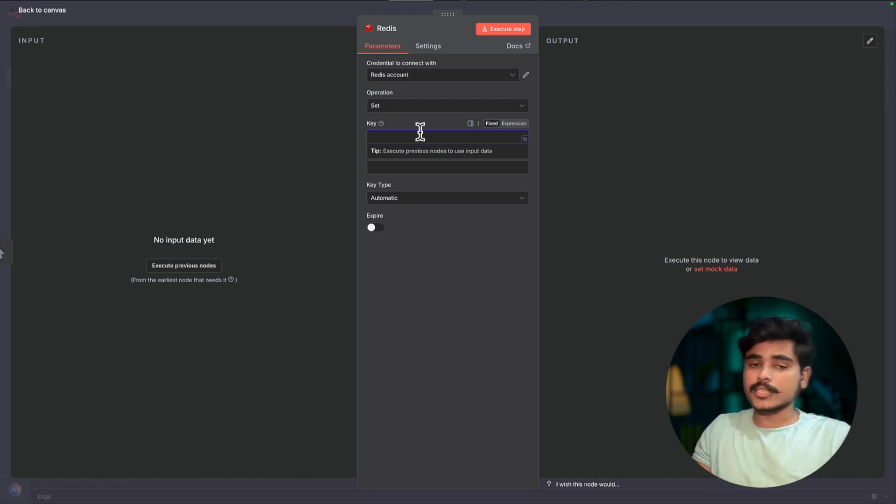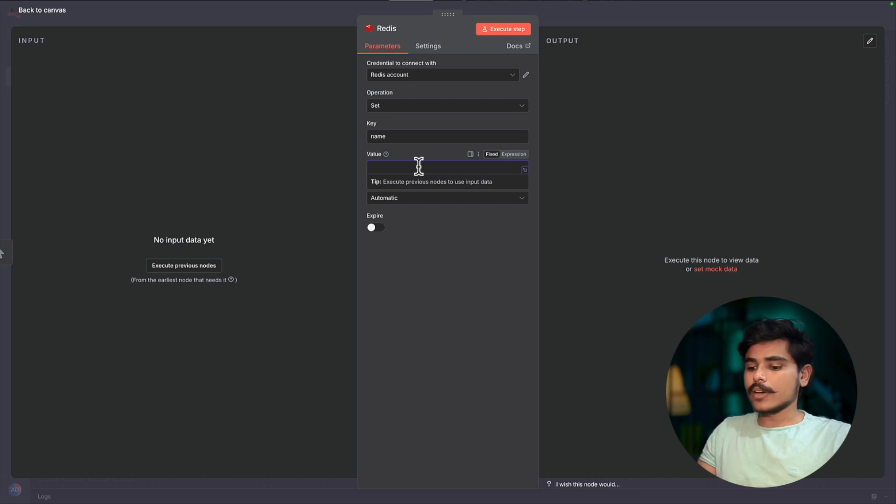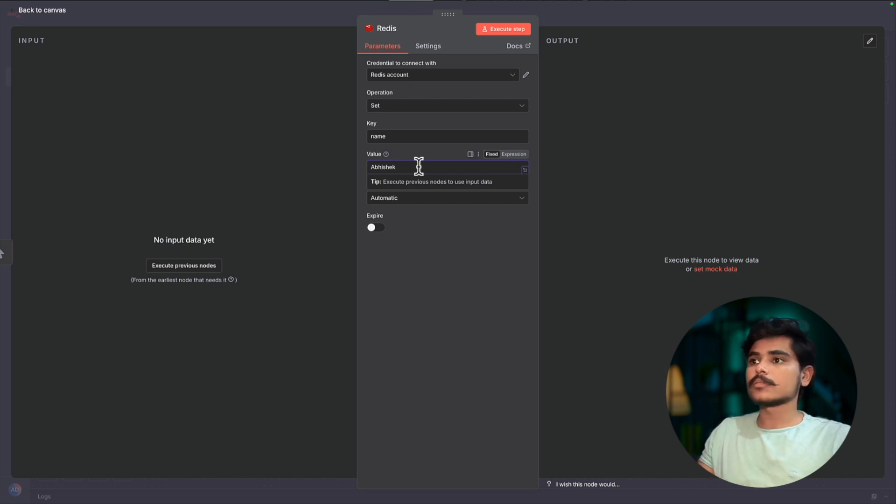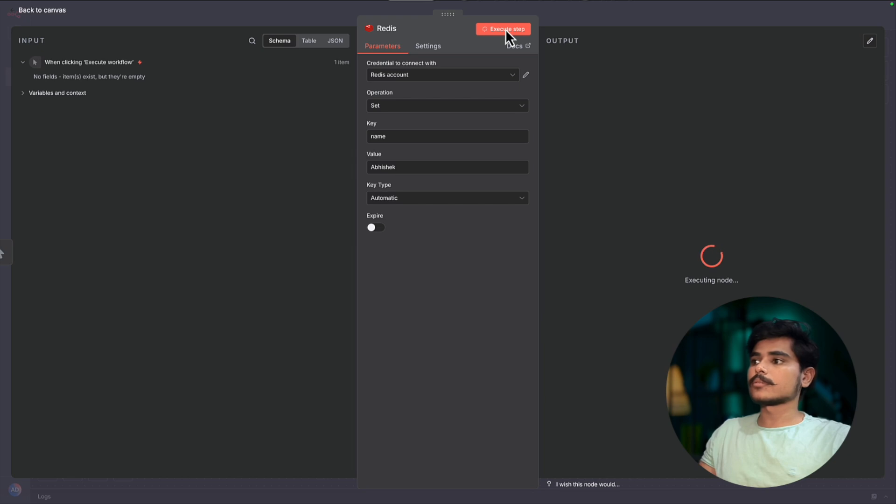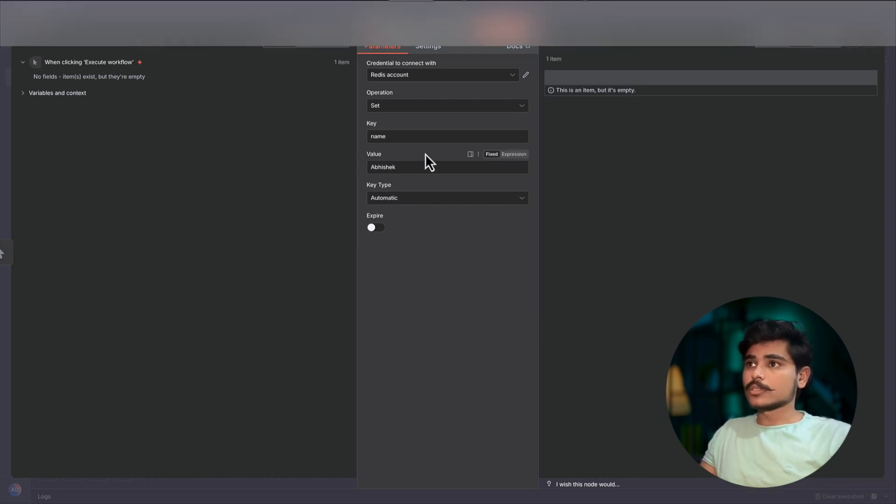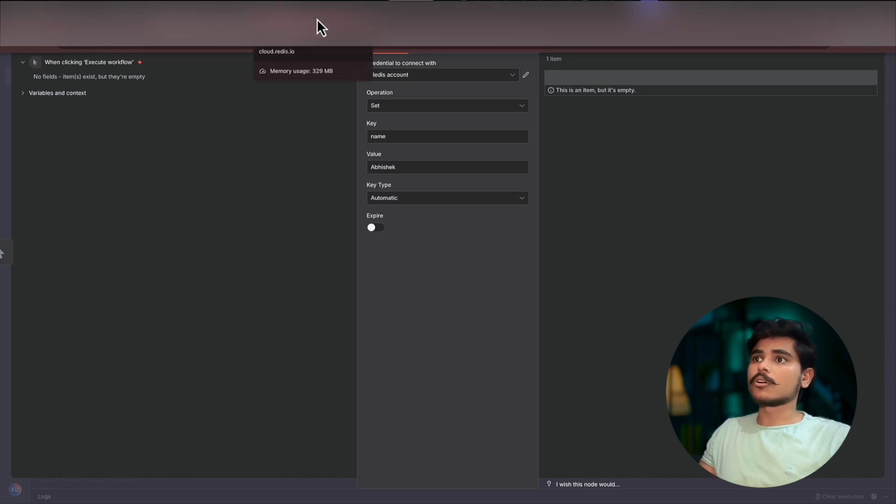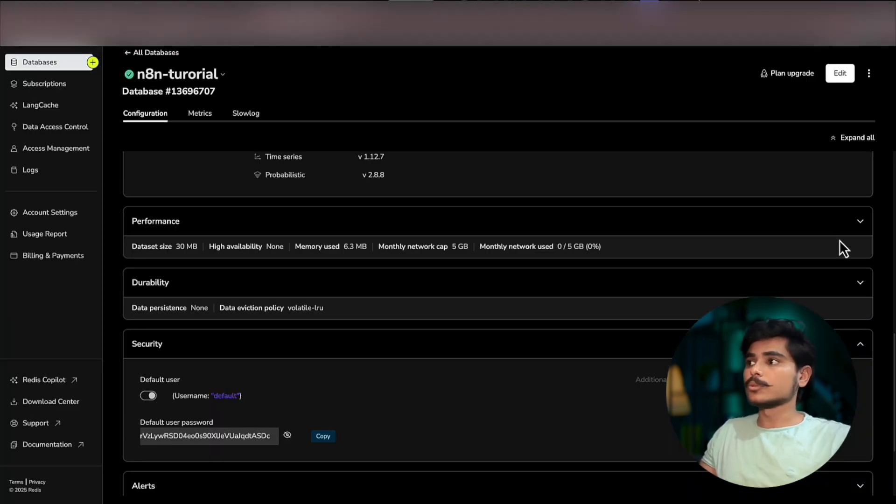Now let's say we want to store the name of the user and the value, let's say Abhishek. Execute. This item is now stored.